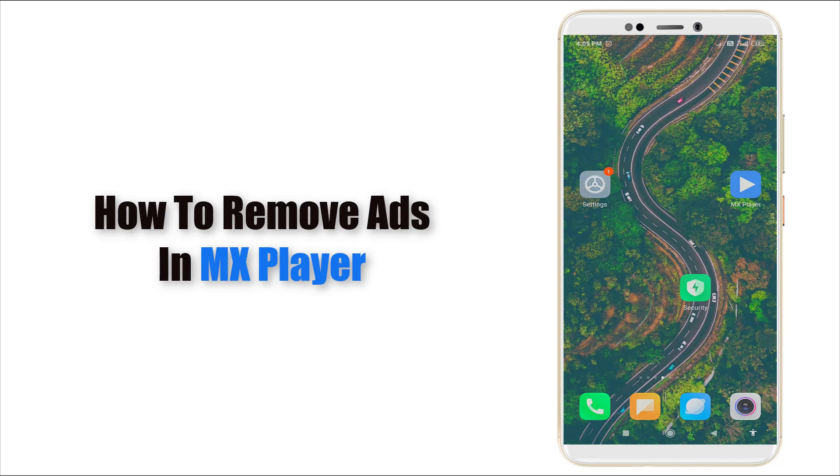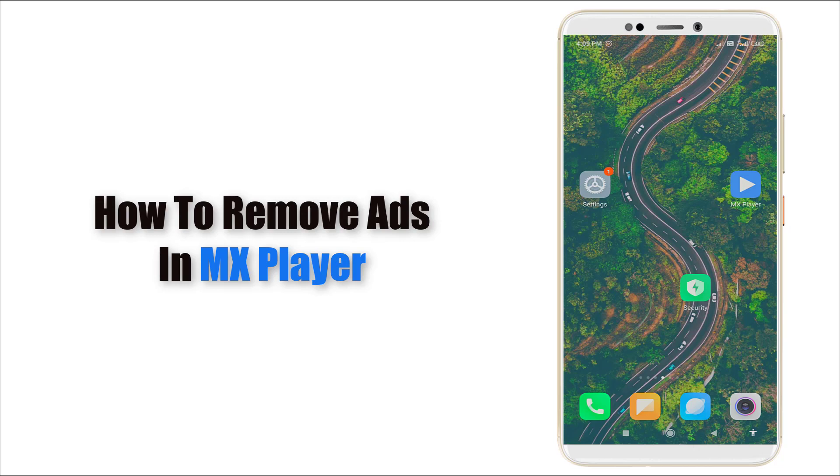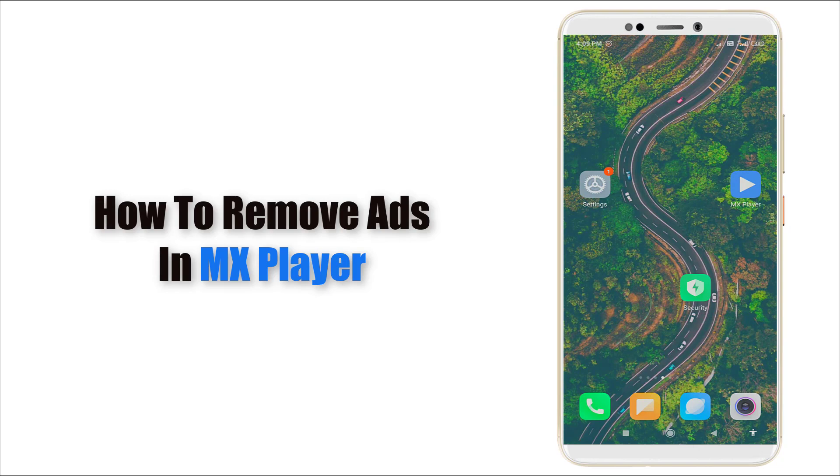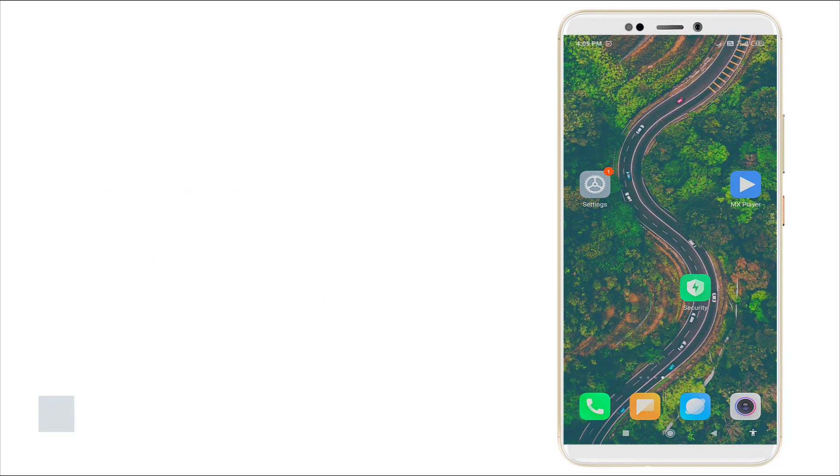Hello guys, welcome to Check Took. Today we are going to see how to disable the ads in MX Player. Yes, we can disable the ads in MX Player without using pro and without using any other applications.